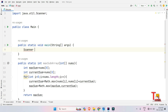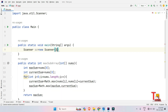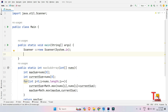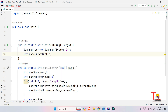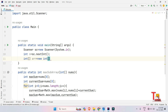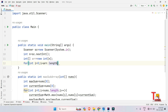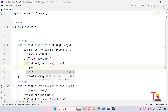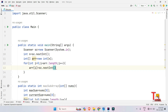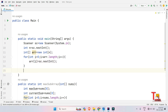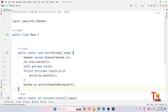Now let's write the main function. Create a Scanner object: Scanner sc = new Scanner(System.in). Take the size of the array: int n = sc.nextInt(). Initialize the array: int[] array = new int[n]. Then loop to take all elements: array[i] = sc.nextInt(). Finally, call and print the result: System.out.println(maxSubArray(array)).